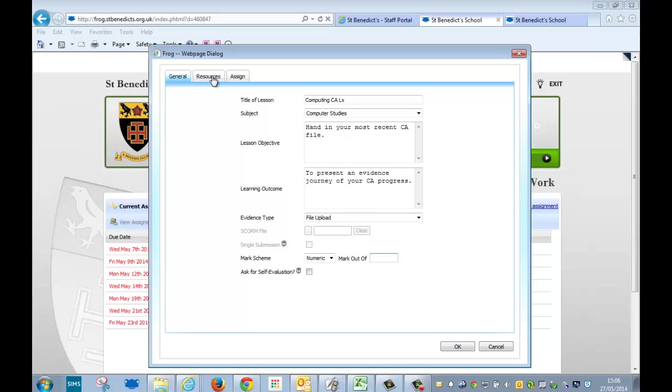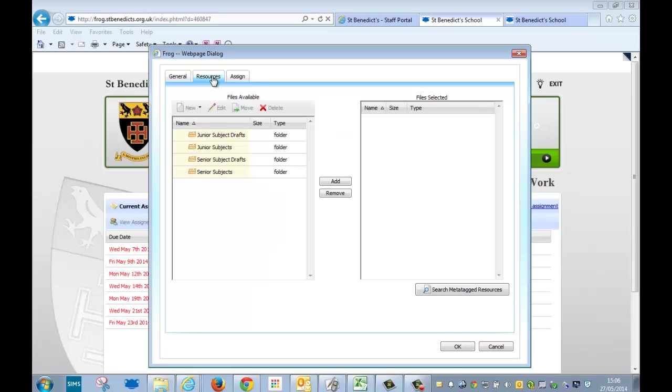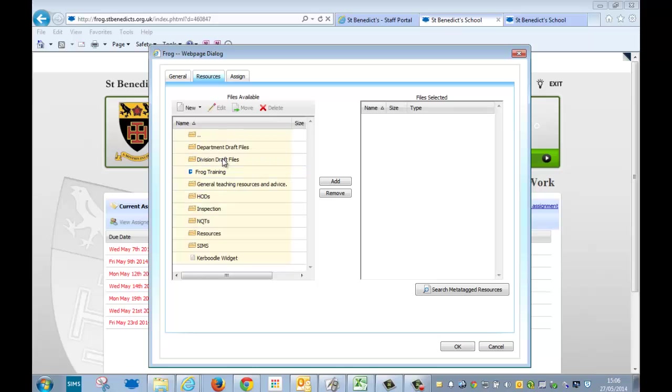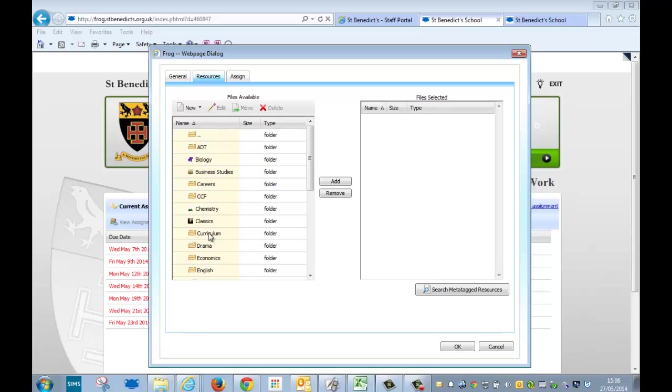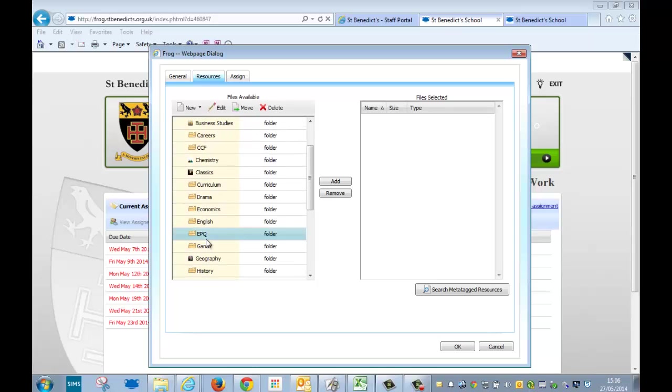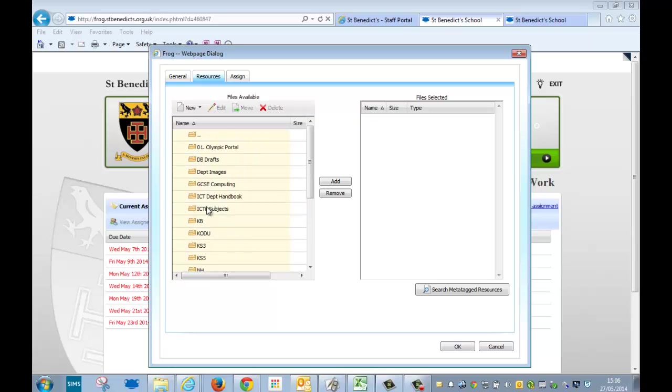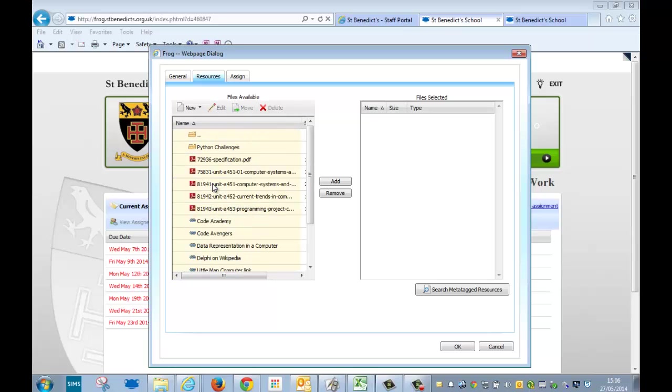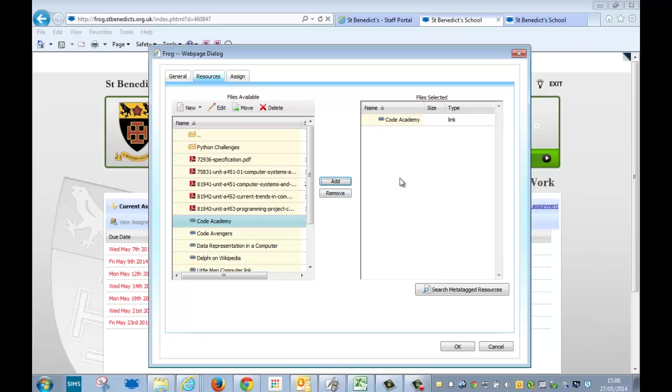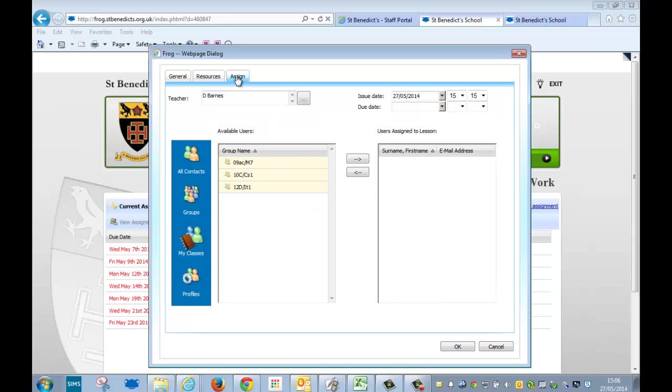The next tab up here is the resources tab. In the resources tab, you can go and select a file that you consider to be appropriate. Let me see, so we'll just go and put a link into Code Academy. That's just a link that I created earlier, but you could put in whatever files that you have in Frog, anything you have in there.